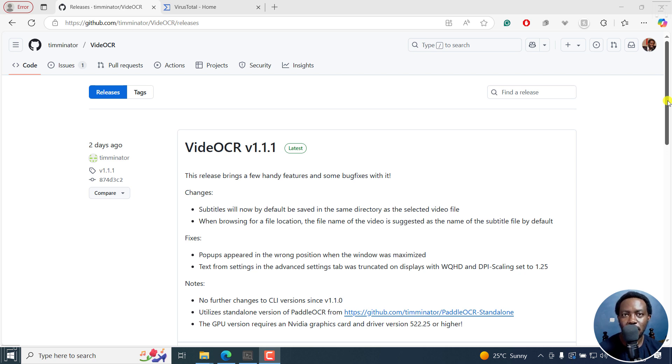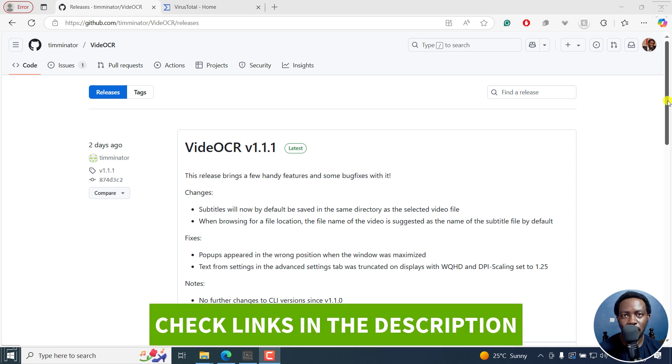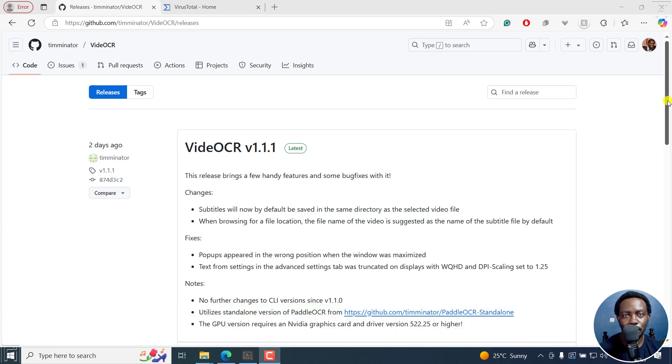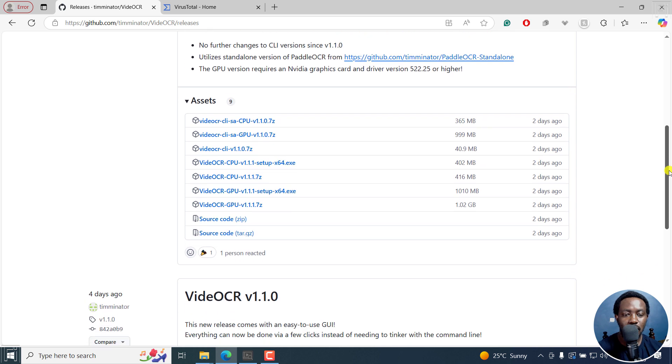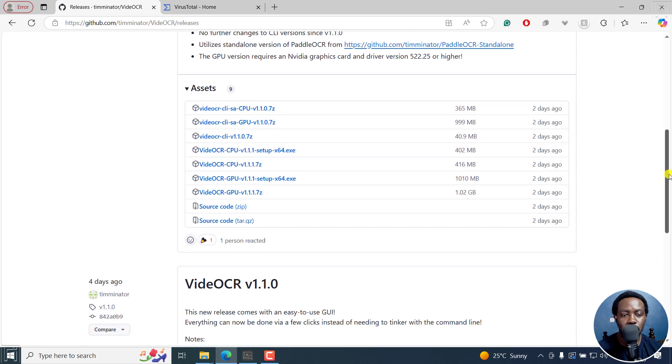Welcome to this video. My name is David and I hope you're well wherever you are around the world. In a previous video, I walked you through how to download and install Video OCR. There are a couple of different versions: GPU, CPU, CLI, and all that.